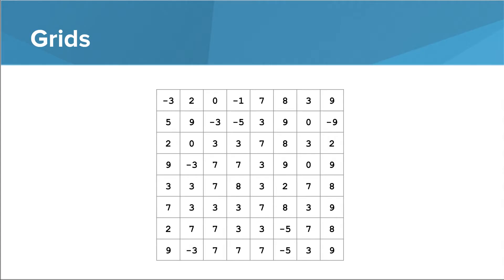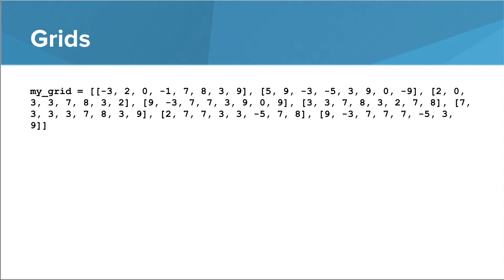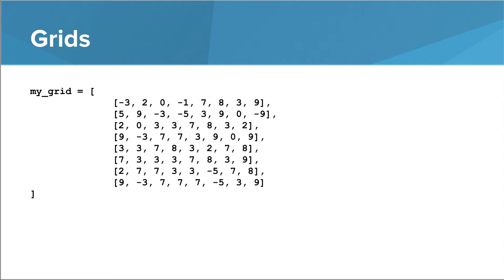In this lesson, we're going to focus on grids of numbers. In Python, a really convenient way to store a grid of numbers is as a list of lists. Now, the use of white space here is mostly to make things easier to read. Technically, Python would let us just squish everything together, but it's harder to see the underlying grid here. So when you have a list of lists like this, it's nice to try to space things out.